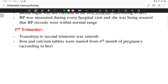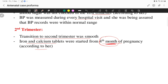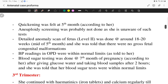In the second trimester, transition was smooth. Iron and calcium tablets were started from the fourth month of pregnancy. Note that in history we mention months because the patient gives history in months, but in the summary or diagnosis you tell in weeks. Quickening was felt at the fifth month. Aneuploidy screening was probably not done because she is unaware of such tests — we ask for dual marker, triple screen, quadruple screen, or NIPT, which the patient would mention if done.